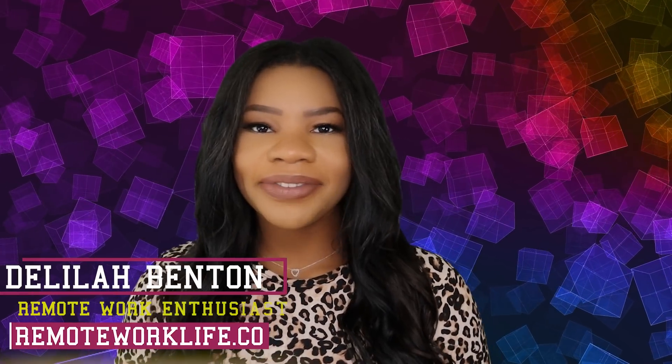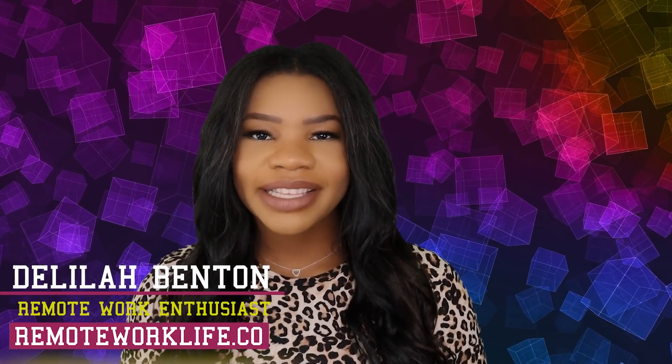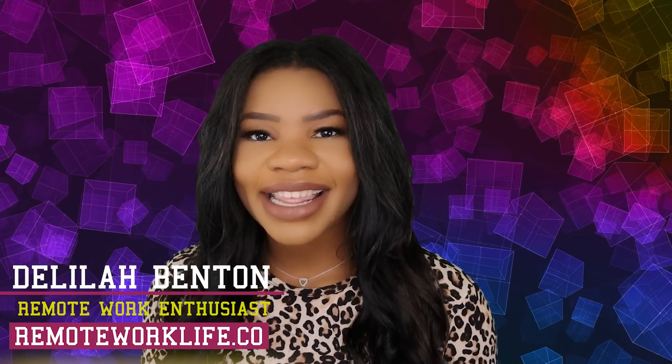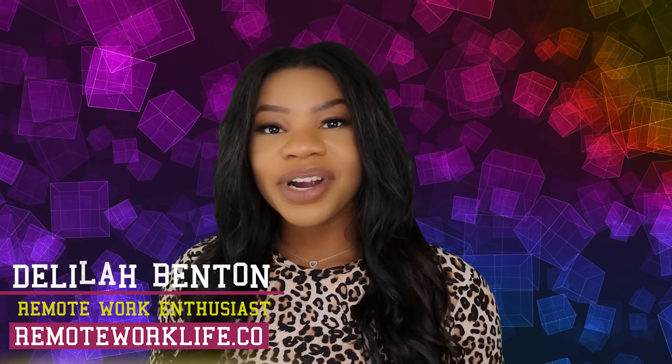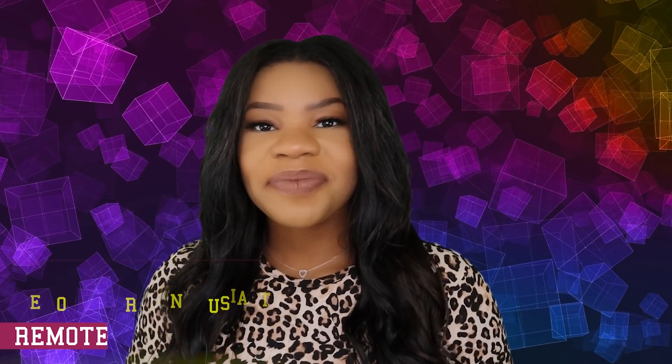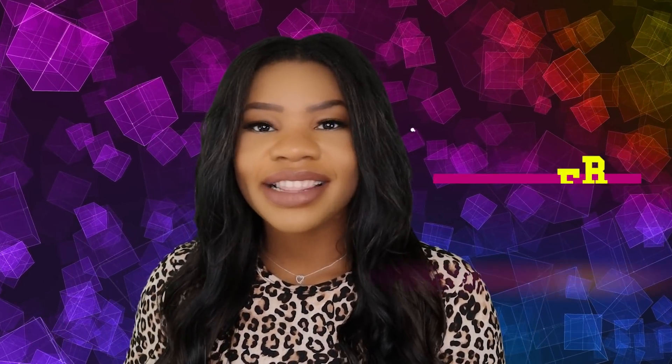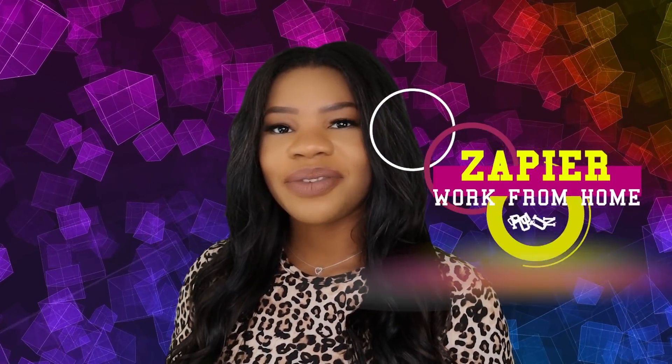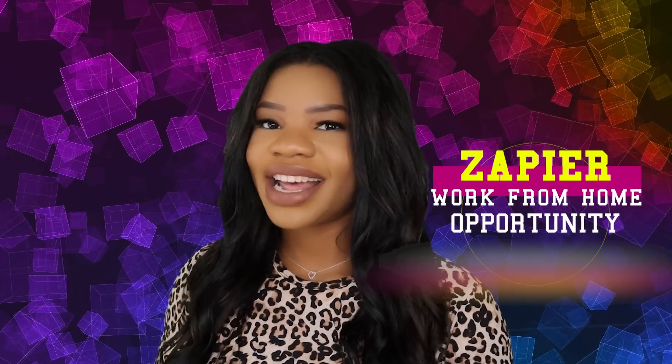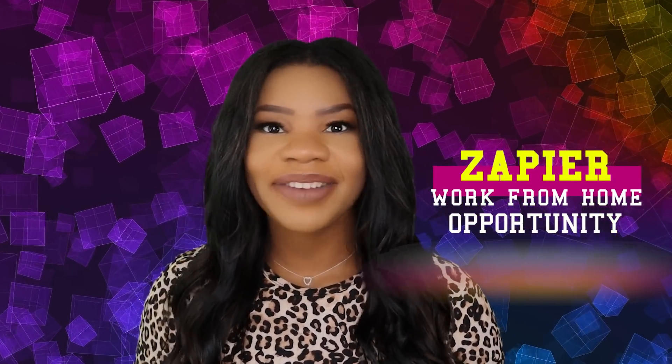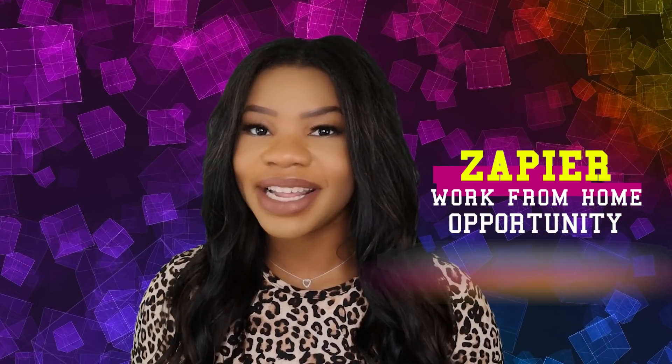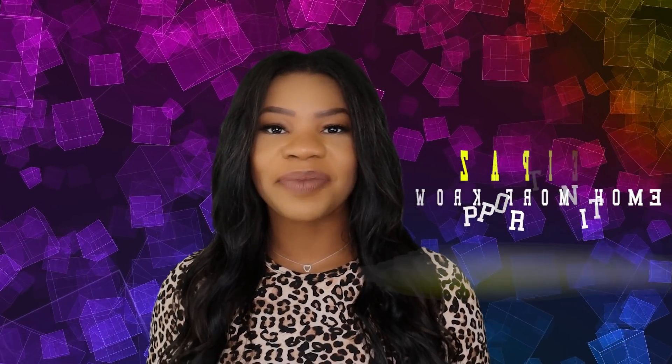Hey, hey, hey! It's your favorite remote work enthusiast, Delilah. Good morning, and I'm back with another hot work-from-home opportunity. I know y'all just can't believe it, but here I am. Now I love this lead because it is probably one of the most requested types of jobs that y'all ask me about, and that is a non-phone job.